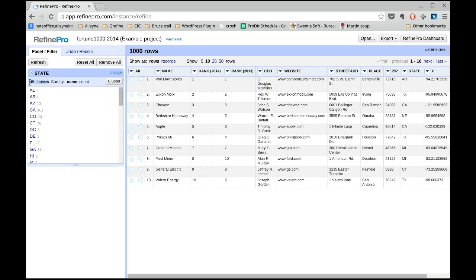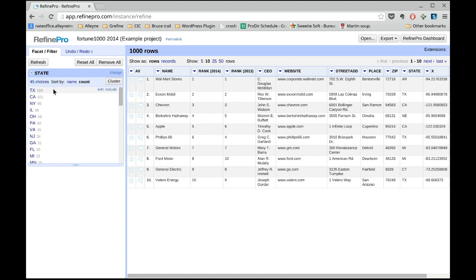The facet lists all the values and the frequencies in the field. You see how many unique values exist in the field, in this case 45 choices. You can sort the value by name or by count.